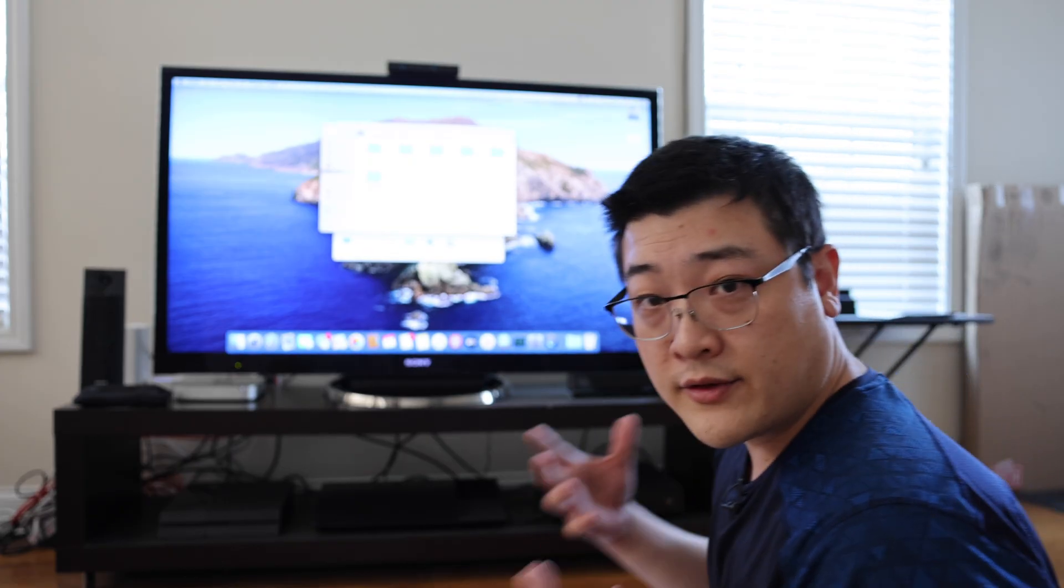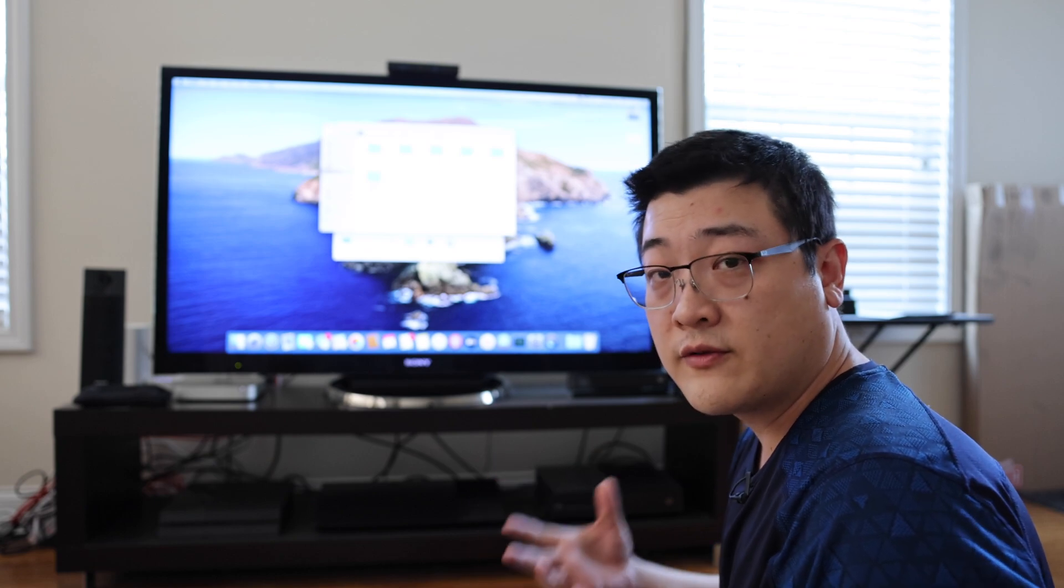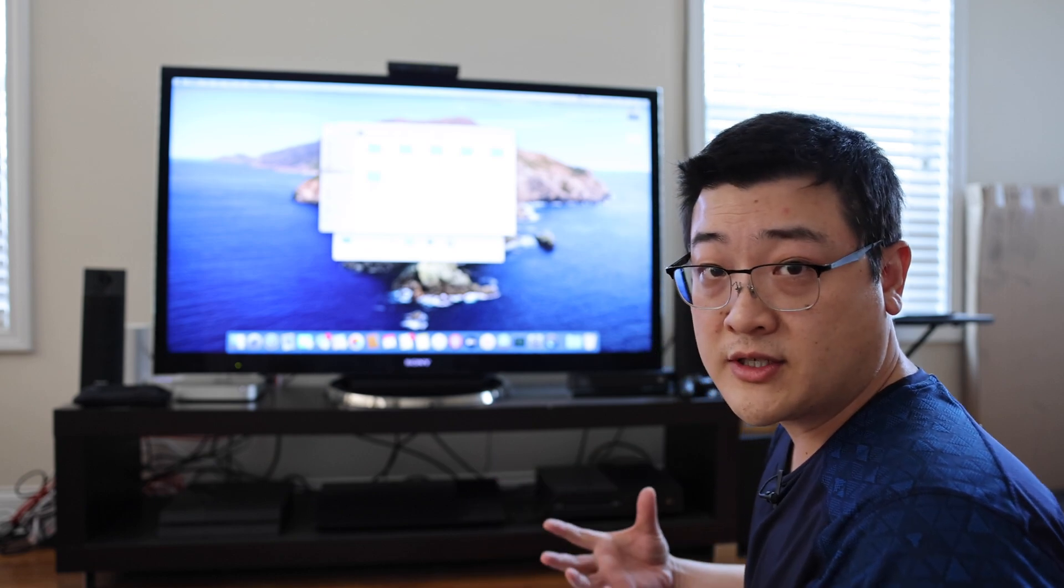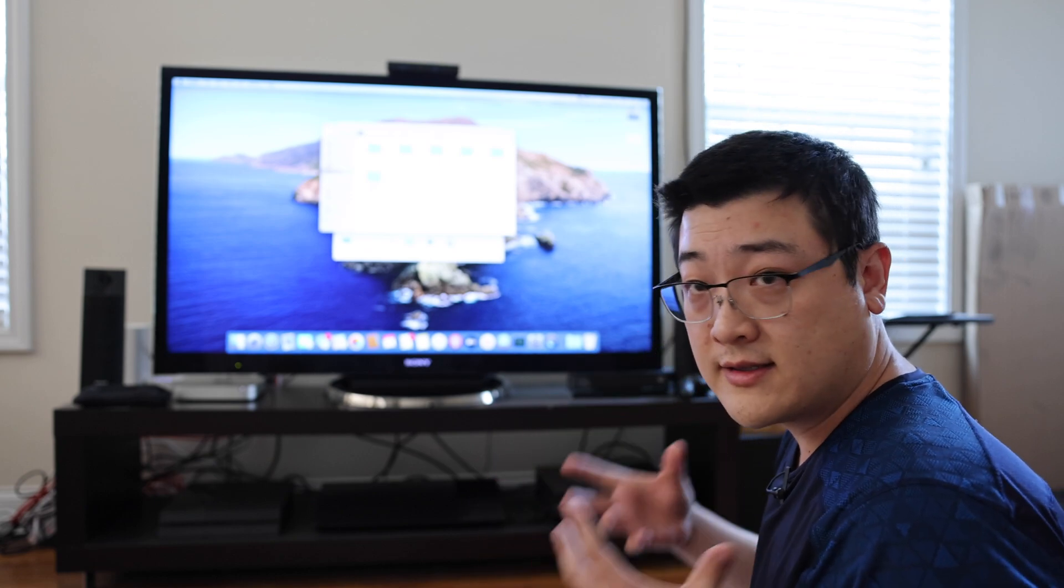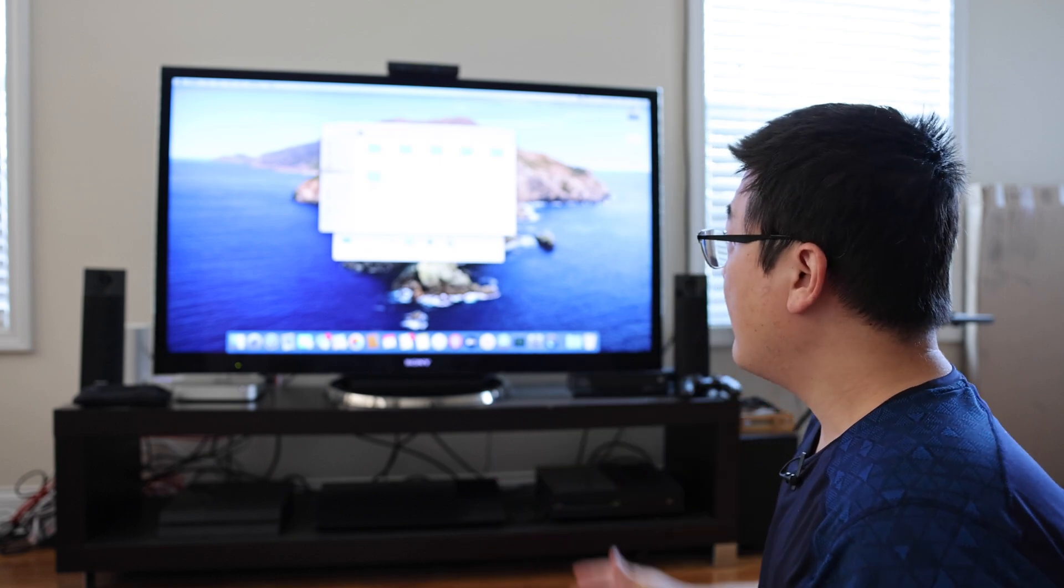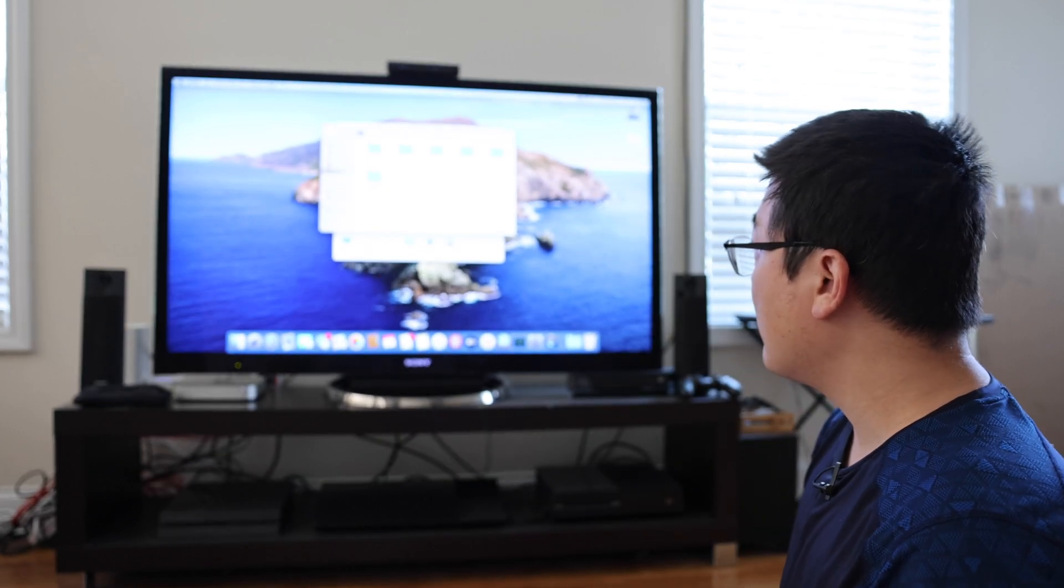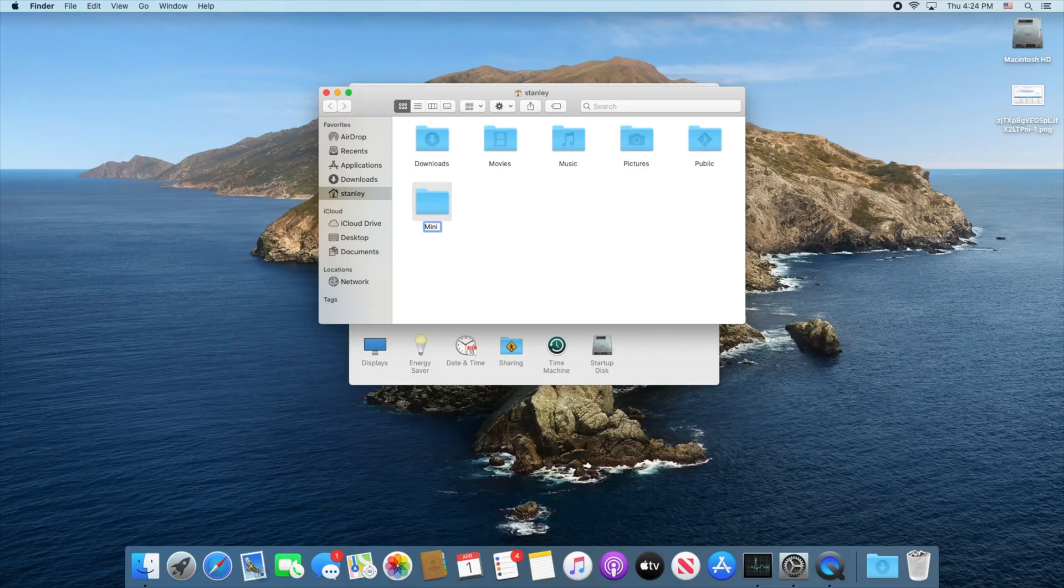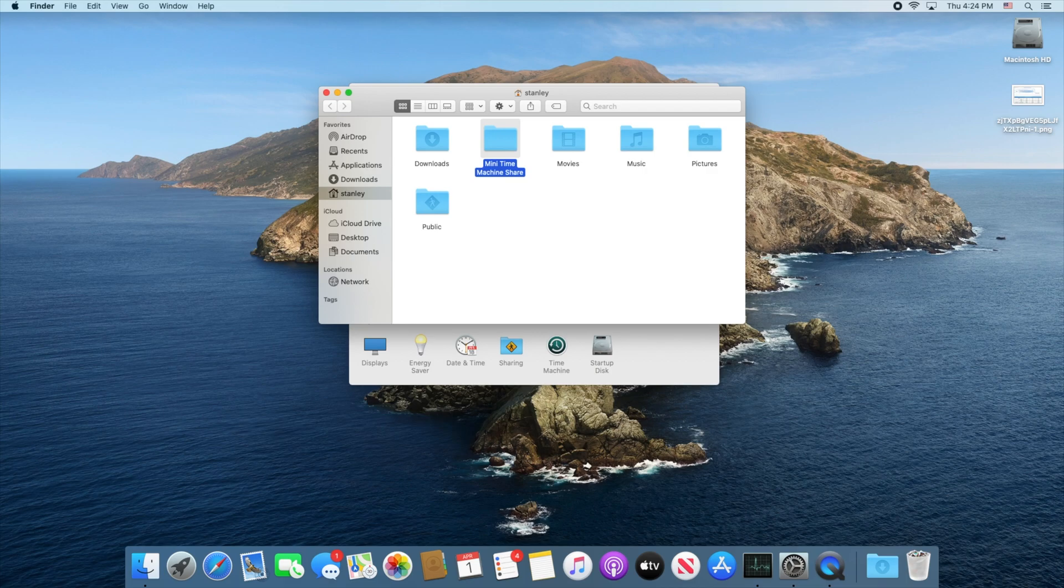Now the first thing you need to do is create a folder for your Time Machine share. This is where all the files are going to stay. I'm just going to create a folder in my home folder called Mini Time Machine share. It could be whatever you want and it really doesn't matter where you put this folder, wherever is easy for you to keep track of.